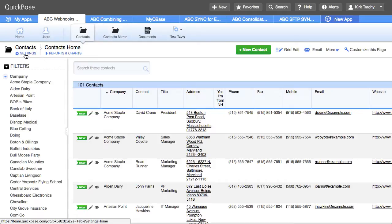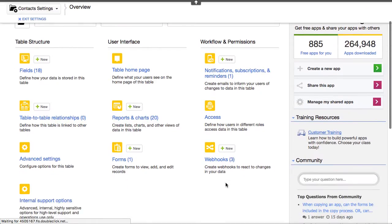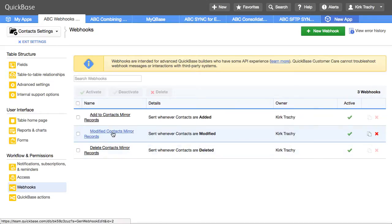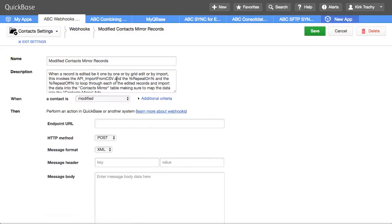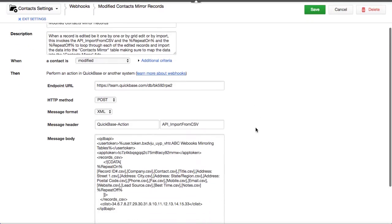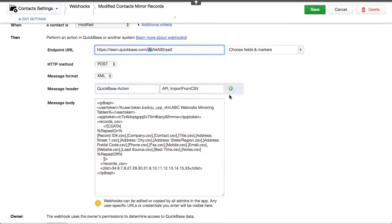There's another webhook down here for edit. And it does something very similar. Whenever a record's modified, and that's the condition up above, right here. Go over to this table and do the import from CSV action.